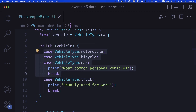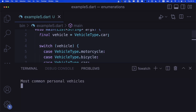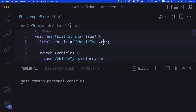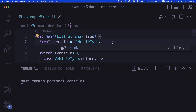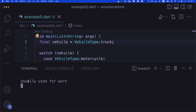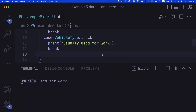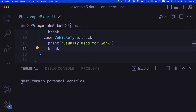Running the example with vehicle set to car: we see 'most common personal vehicles'. Changing to truck gives 'usually used for work'. That's fall-through in Dart on enum cases.